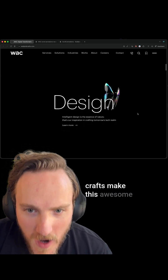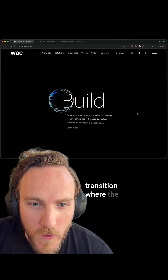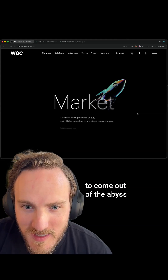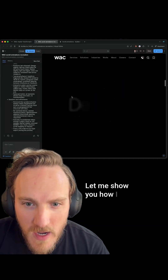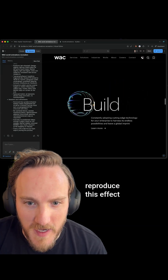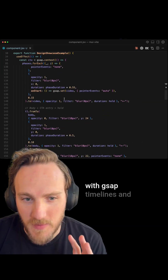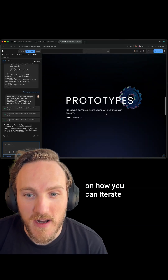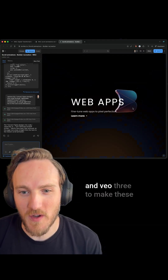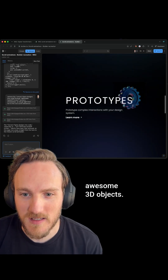How does Webflow and Craft make this awesome, buttery smooth transition where texts and objects seem to come out of the abyss? Let me show you how I used a little AI to quickly reproduce this effect in Builder.io, how the code works with GSAP timelines, how you can iterate on this stuff visually, and how to use Nano Banana and VO3 to make these awesome 3D objects.